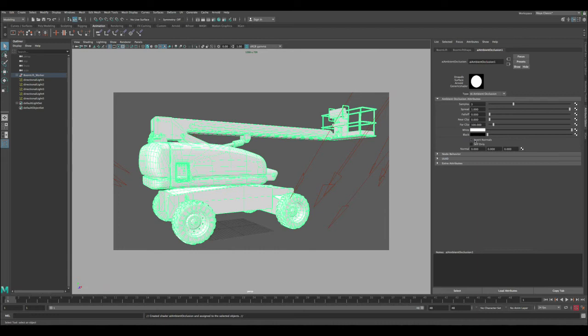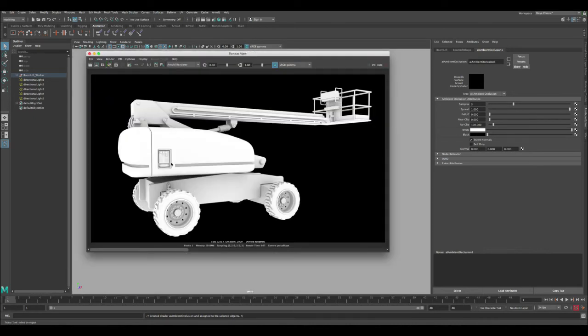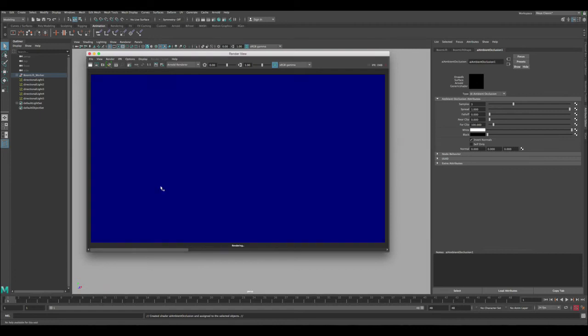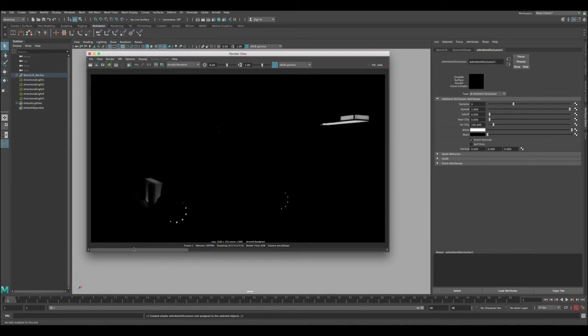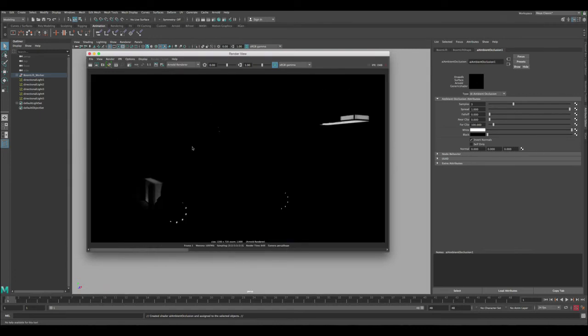To do that there's a few things we need to adjust in the settings here. First thing is we need to invert the normals. Inverting the normals will basically allow us to have that rays of the ambient occlusion going inward instead of outward. So we don't get this kind of effect anymore, we're gonna get something completely different. Let's render and see what we got.